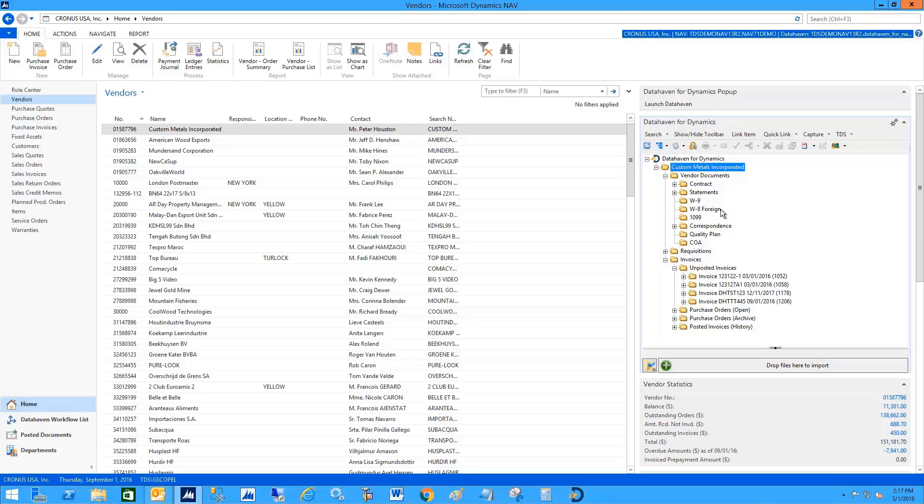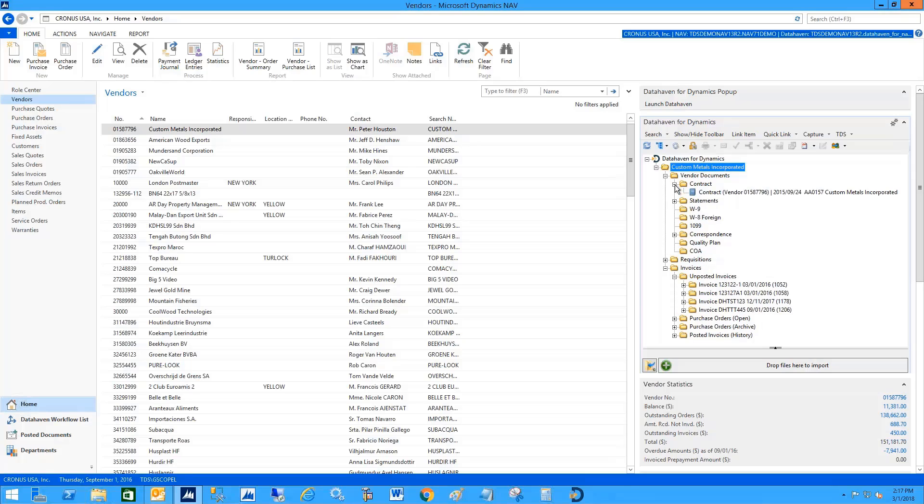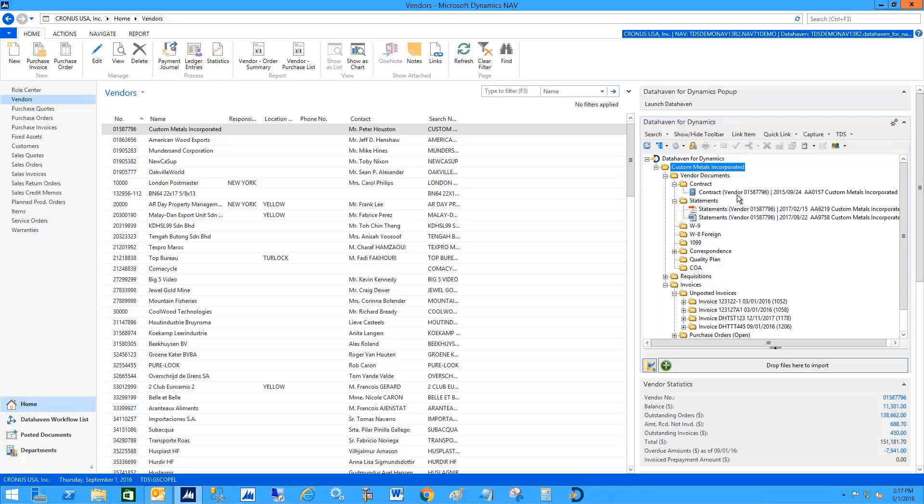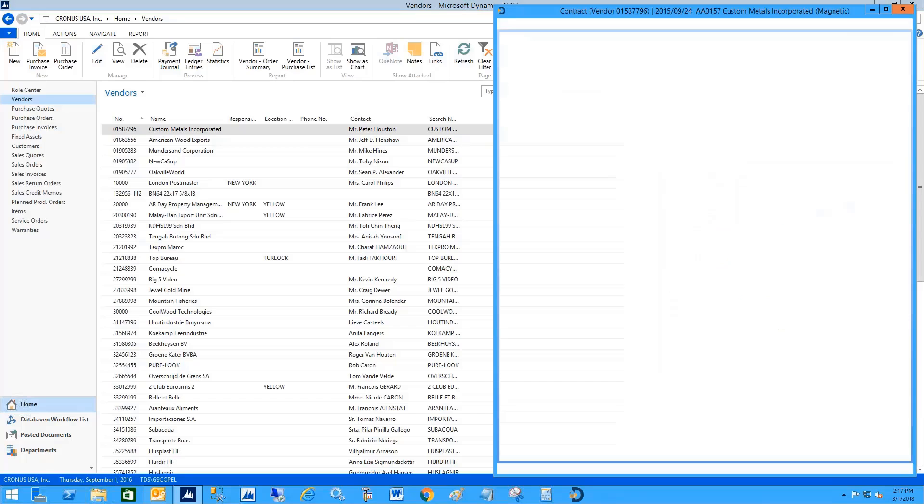If I expand the folder, I can see the documents in each of these. If I need to see the actual documents, I can double click on them. This is an example—any type of document can be stored.